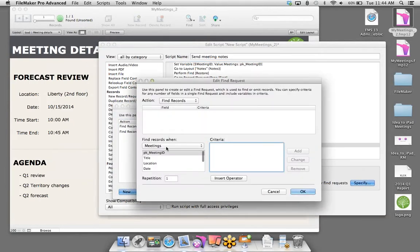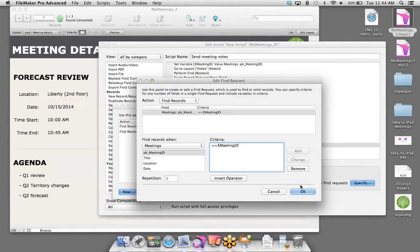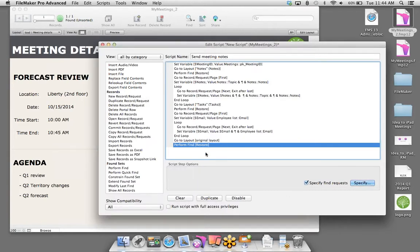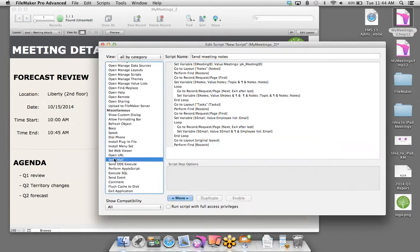Why am I adding a return instead of a comma and space? This return is not going to act like an additional line in the To field — it actually commits the current email address. Otherwise, if you don't commit the current email address, it's just not going to appear on the FileMaker Go side. So we'll have FileMaker loop that and keep creating a list of all email addresses throughout all the records.